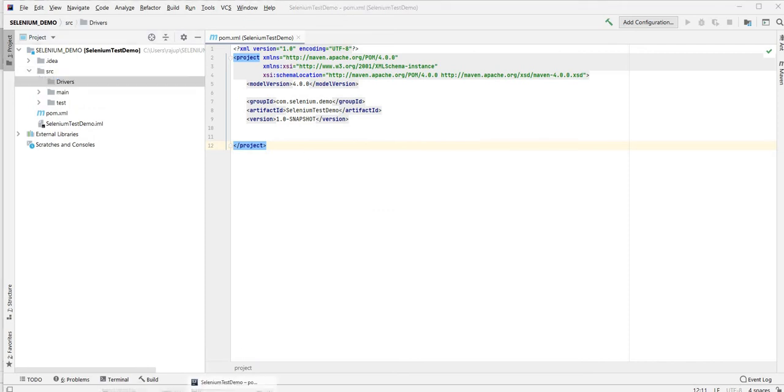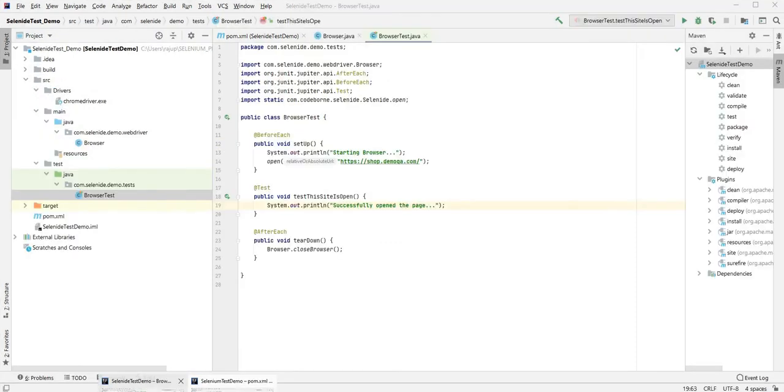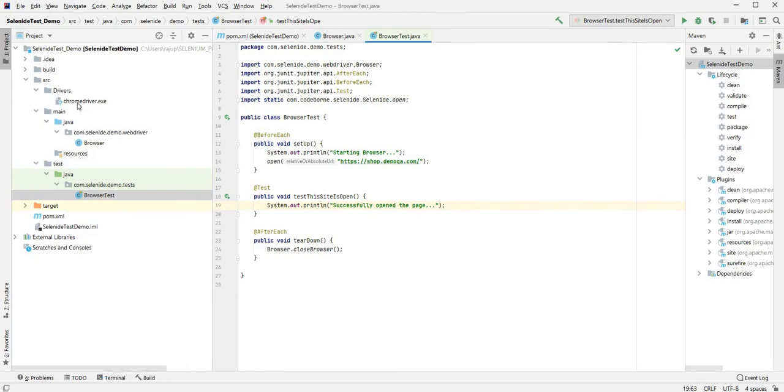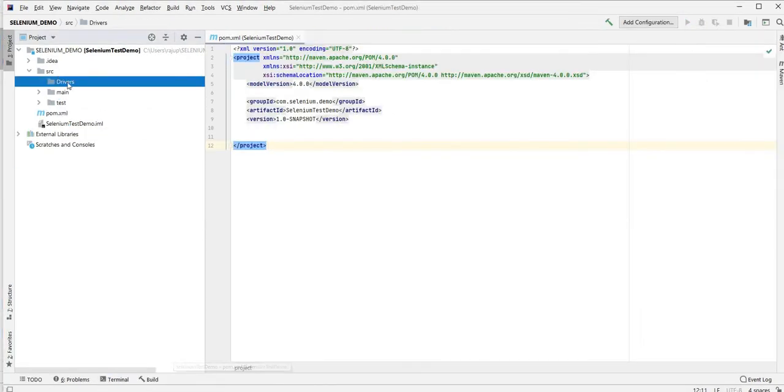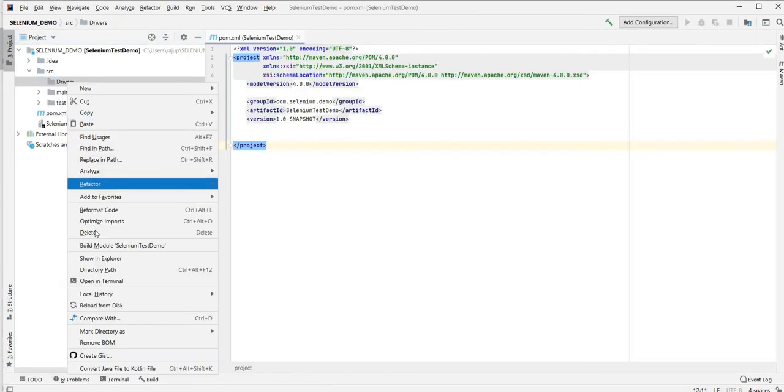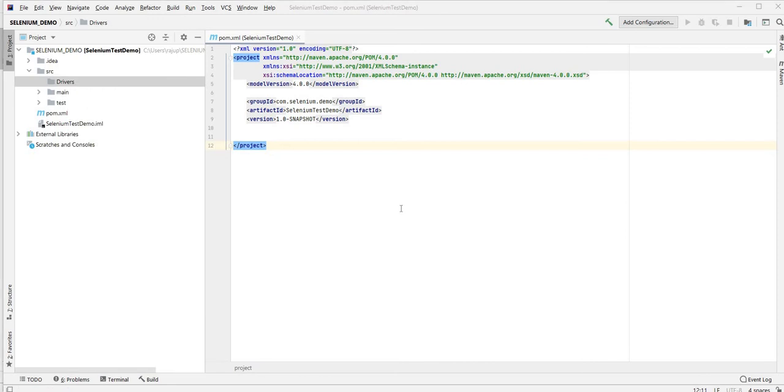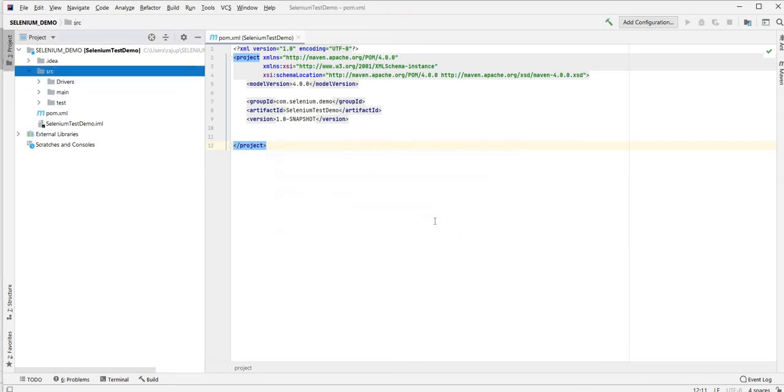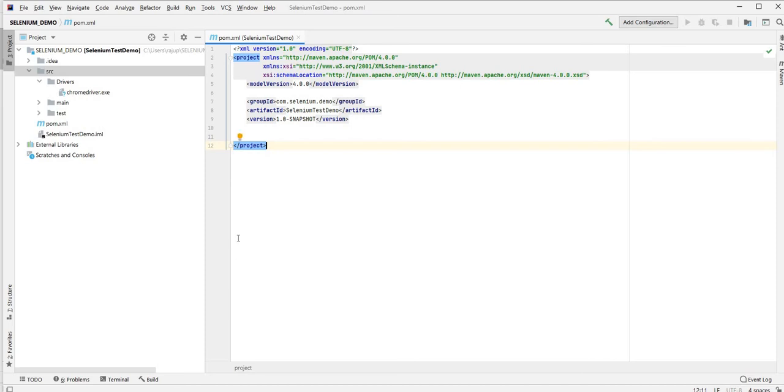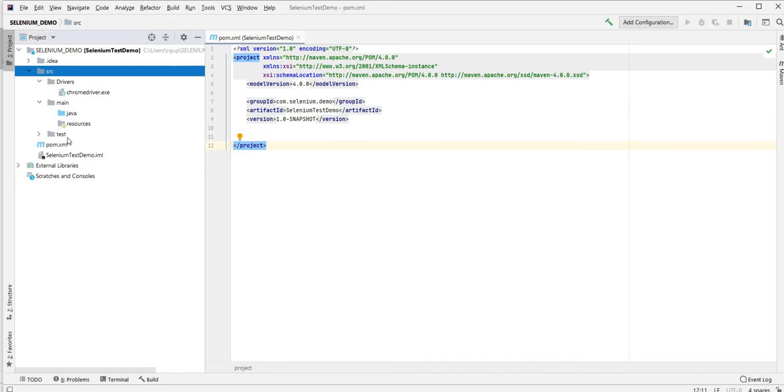Looking at the back one, Selenide one, it has this driver file. I'm going to copy that file over and put it in the drivers folder. This driver setup is downloaded from the Chrome driver installation source.